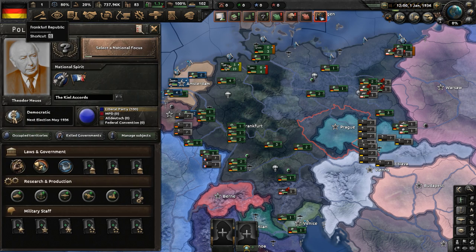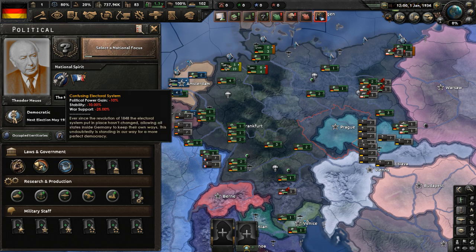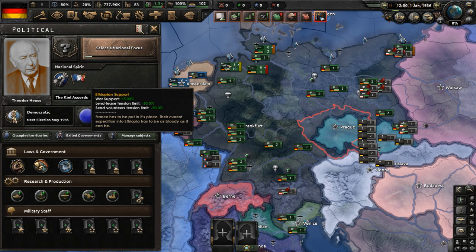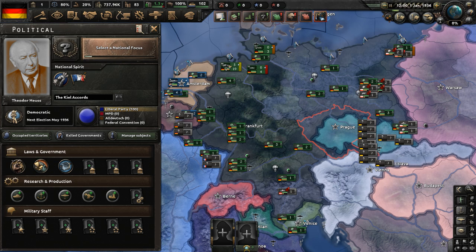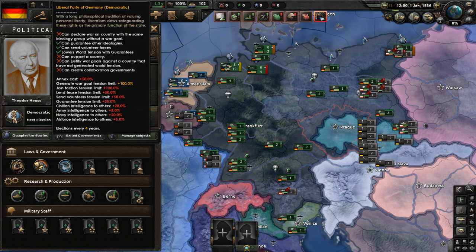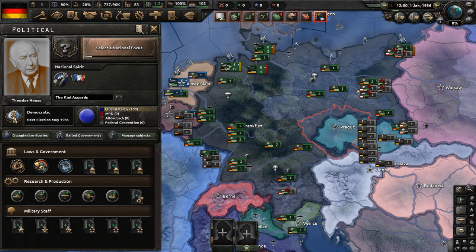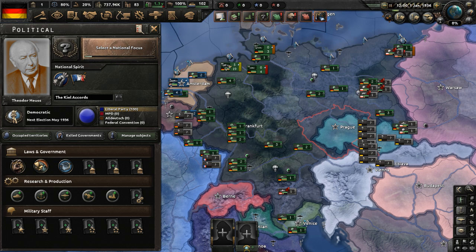Let's go to our national overview. We can see that we have two national spirits: a confusing electoral system and Ethiopian support. France is fighting Ethiopia and we are supporting them. The ruling ideology of the Frankfurt Republic is democratic, led by the Liberal Party of Germany, and it's led by Theodor Huss, who historically served as the first president of West Germany from 1949 to 1959. He had quite a long political career, affiliated with the German Democratic Party and the Free Democratic Party.